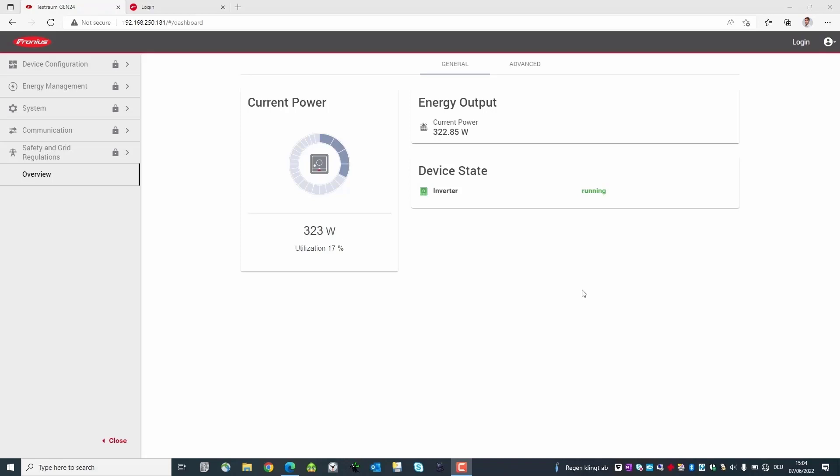How to get to this interface is explained in a separate Tauro video. You can find the link in the video description.